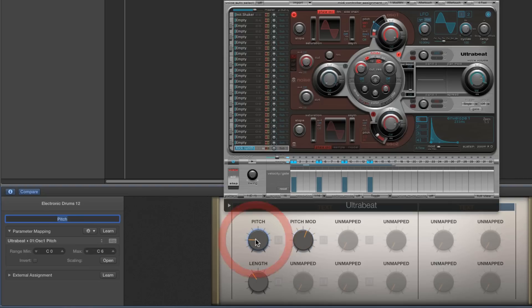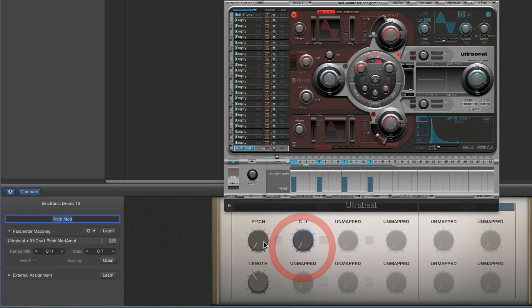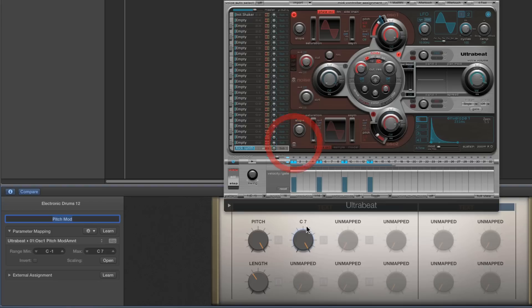The pitch mod range — I'll have it go to C5 for the top. So our pitch for the voice goes from C0 to C5, and the pitch mod is going to go from C-1 to C7. The pitch mod can be an octave lower than the lowest pitch our oscillator can go, which is C0, and two octaves higher than the maximum pitch of C5.